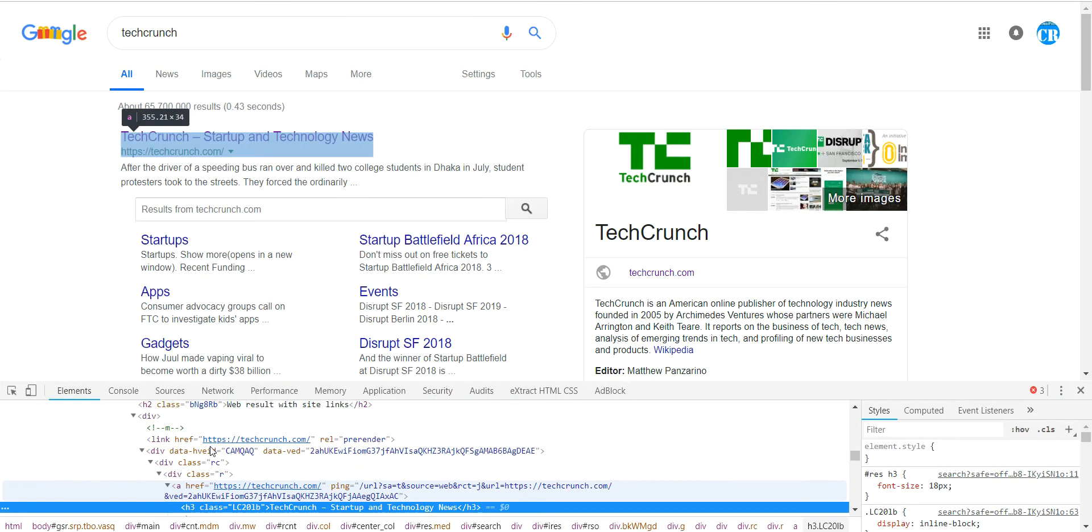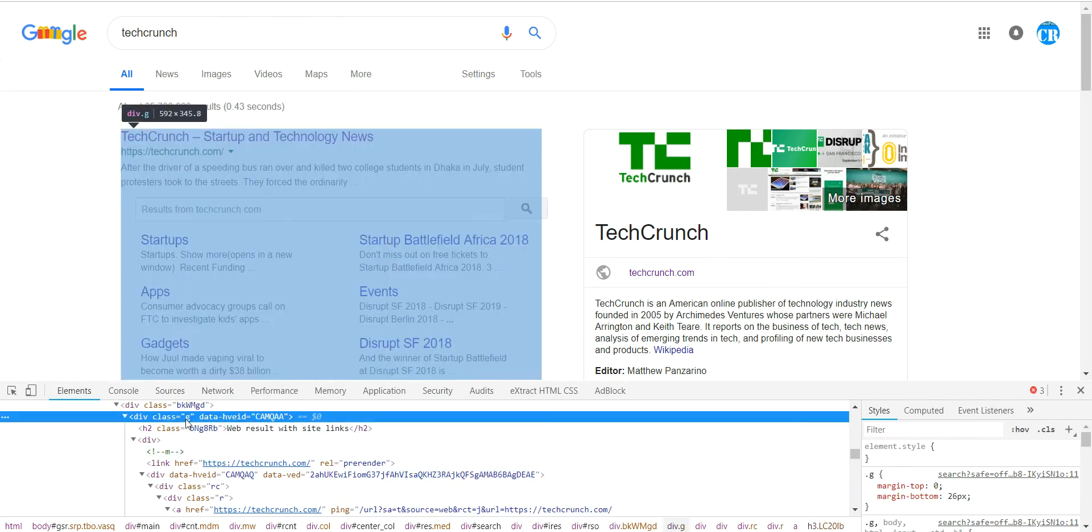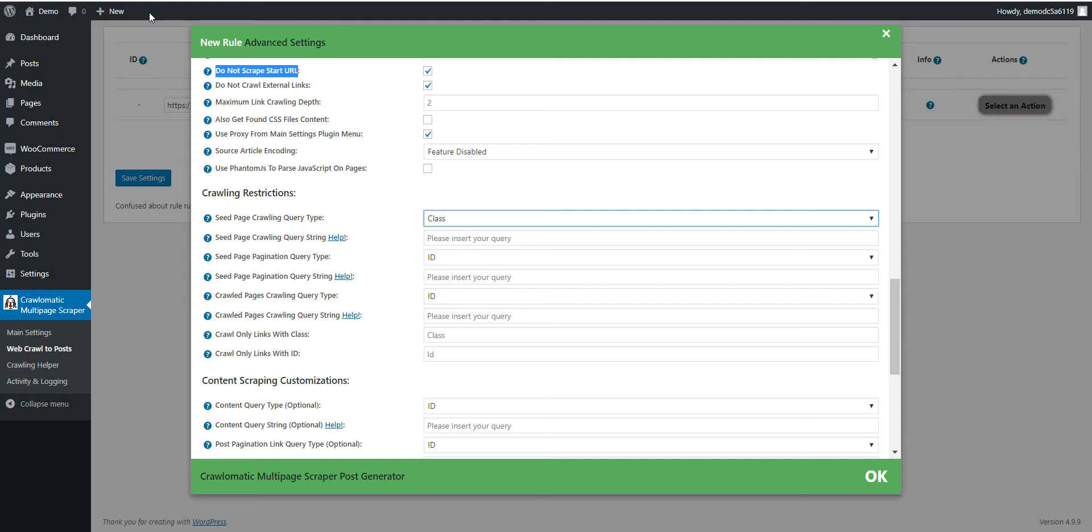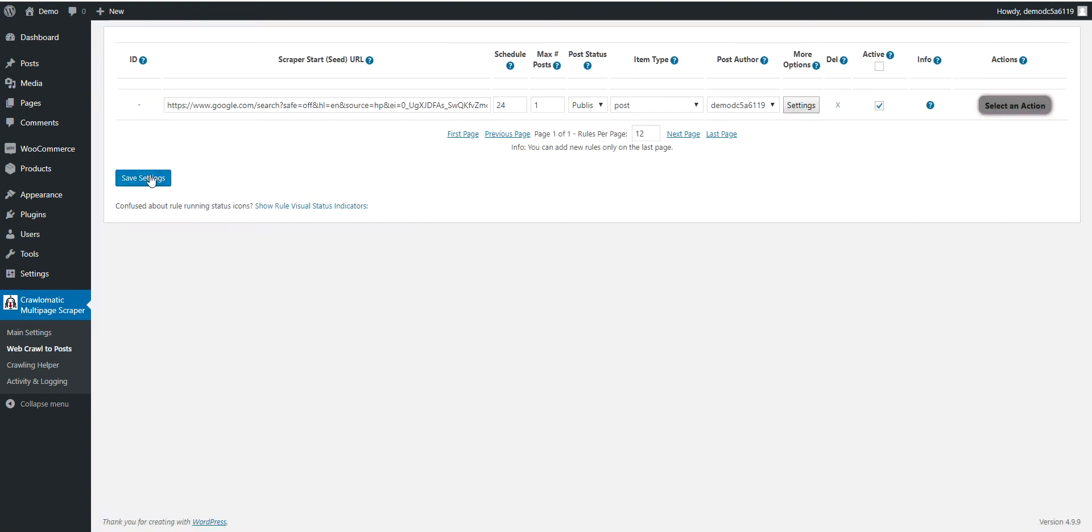And here you should select Class, because if you click Inspect on search result in Google, you will see that it has a class G. Each result has this class G. Input the class here simply in the crawling string query string and save settings.